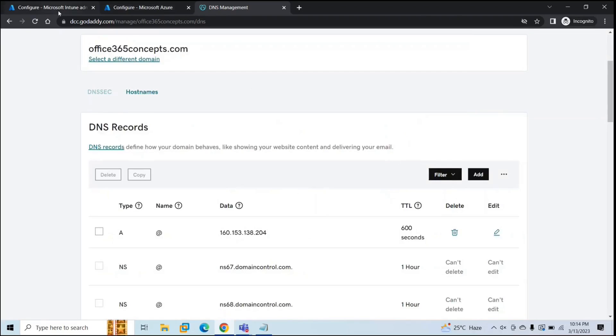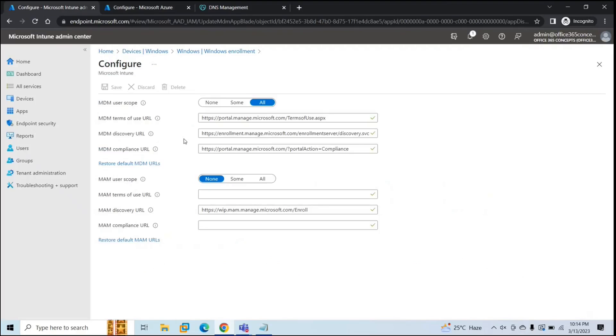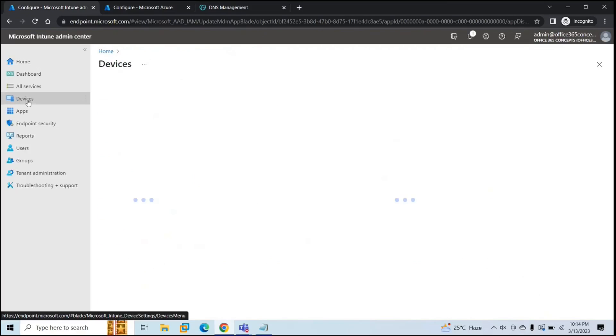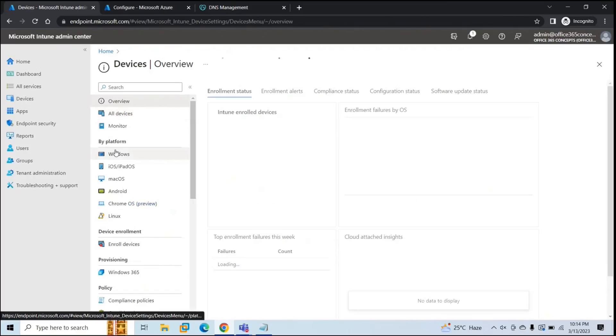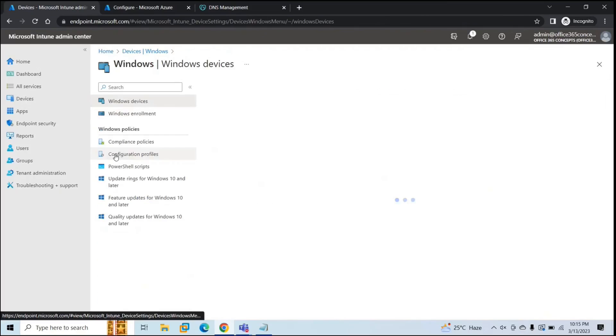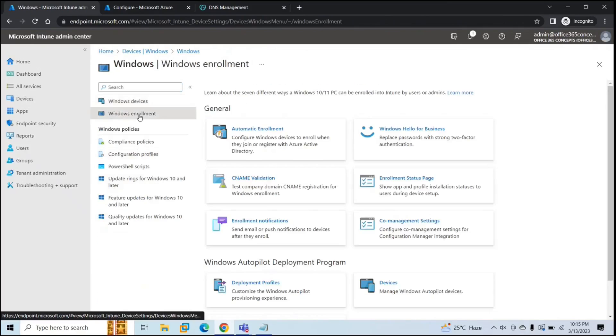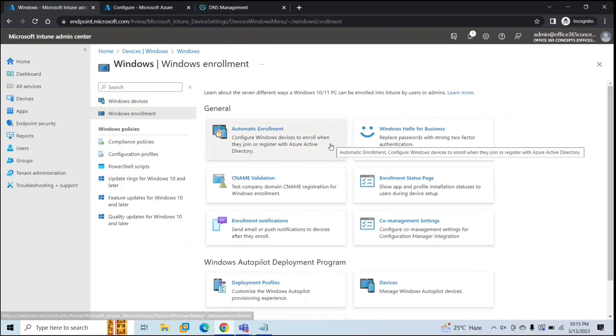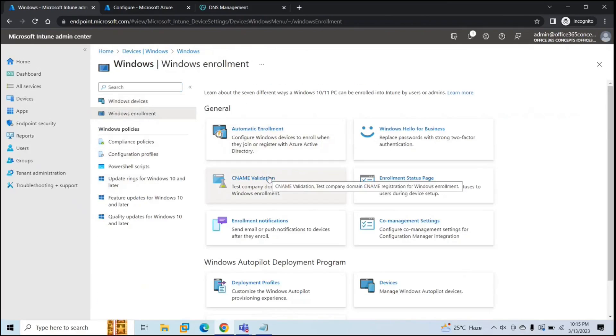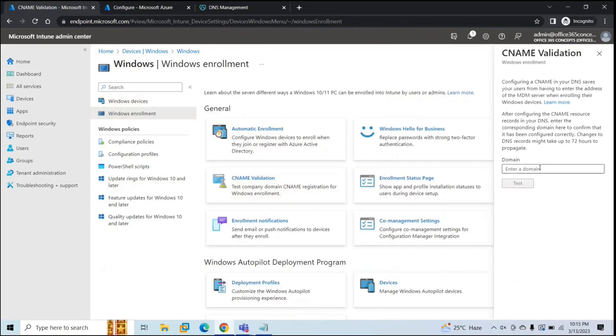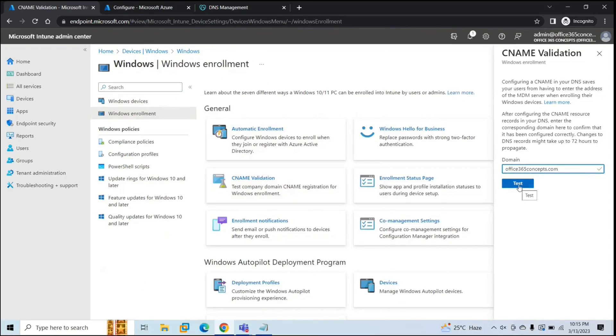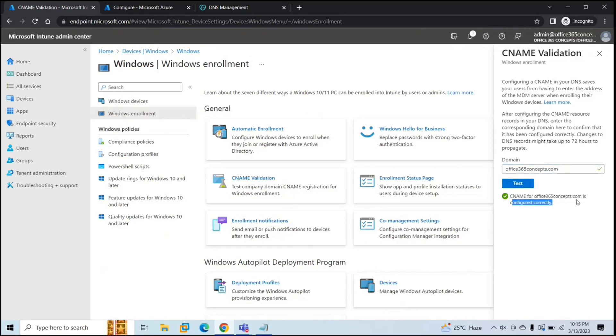Now let's go back to Endpoint Manager and go to Devices, Windows, Windows Enrollment and click CNAME validation. Now here under domain, you need to type a domain name that you are using in Azure AD, and for that domain, you have added these two CNAME records. So enter the domain name and then click Test. It says CNAME for Office 365 Concepts.com is configured correctly.